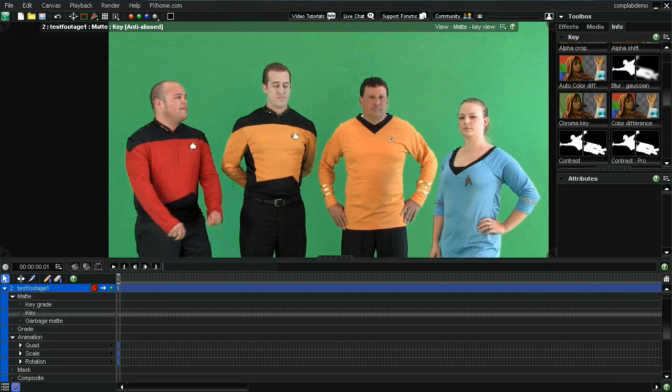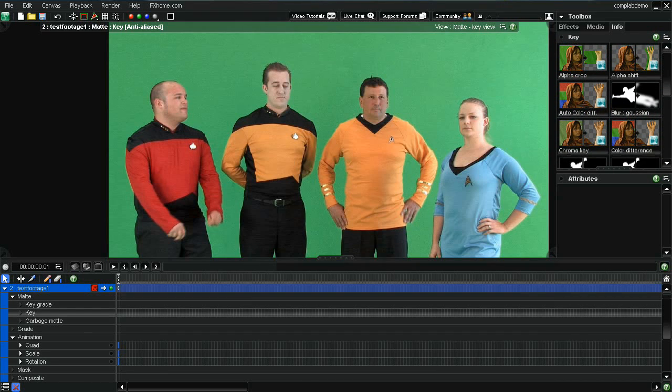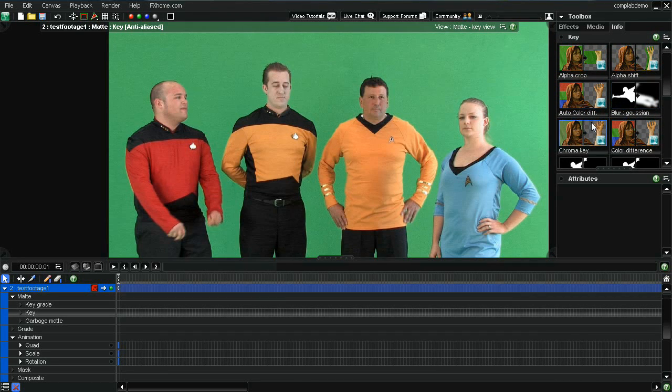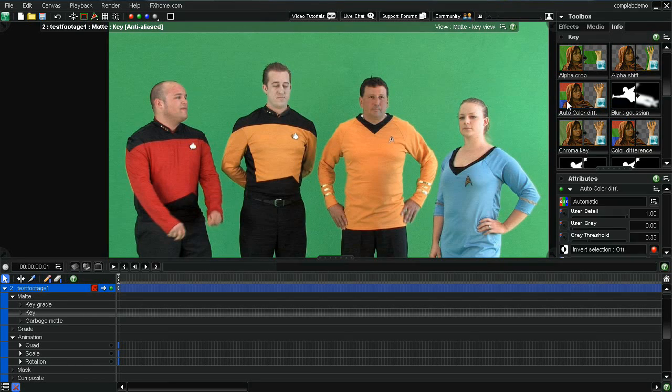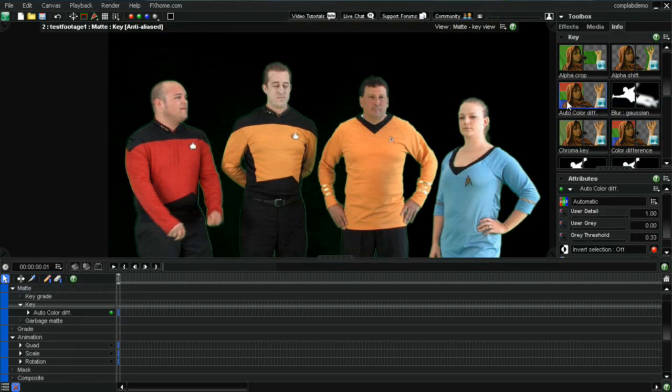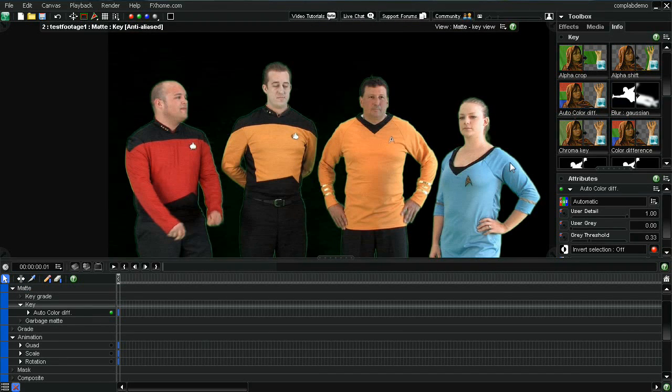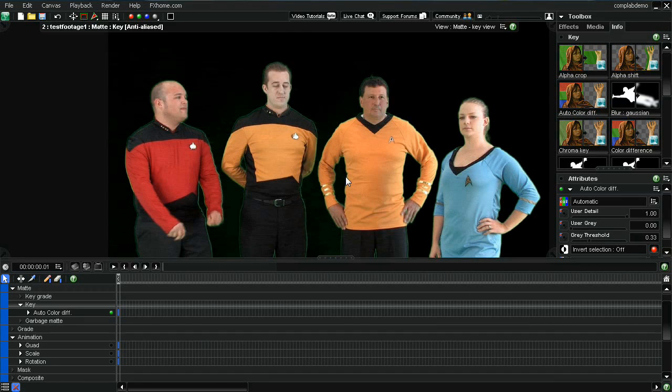There's a number of different ones that are in here. The chroma key is very popular, but actually what I found works best with some really good green screen footage is to use this auto color difference filter. I'll click that. And as you can see, just by clicking the auto color difference filter, it automatically knew to key out the green. And it's done a pretty good job.